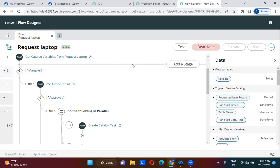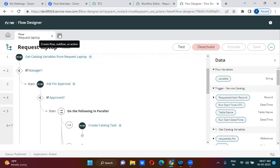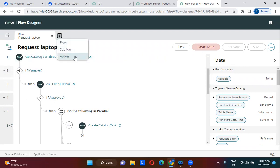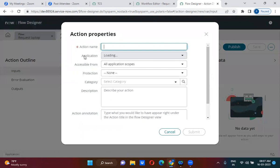In the flow designer, we can also create our custom action as well. I'm going to create a new custom action here. I think I have already created one custom action previously.